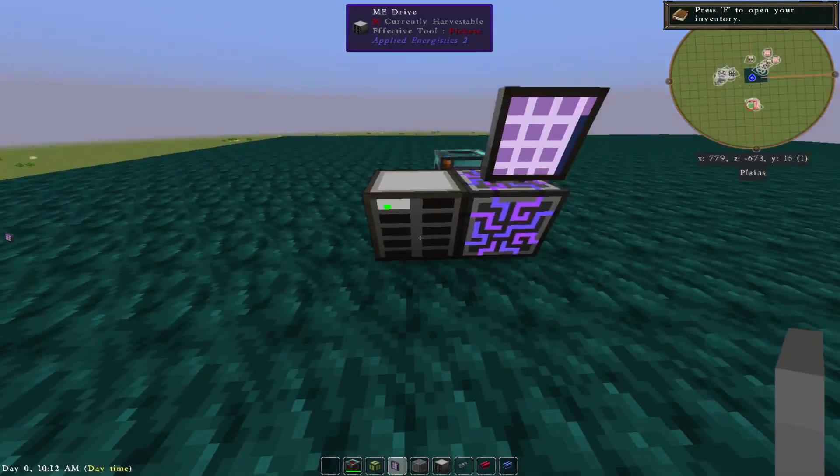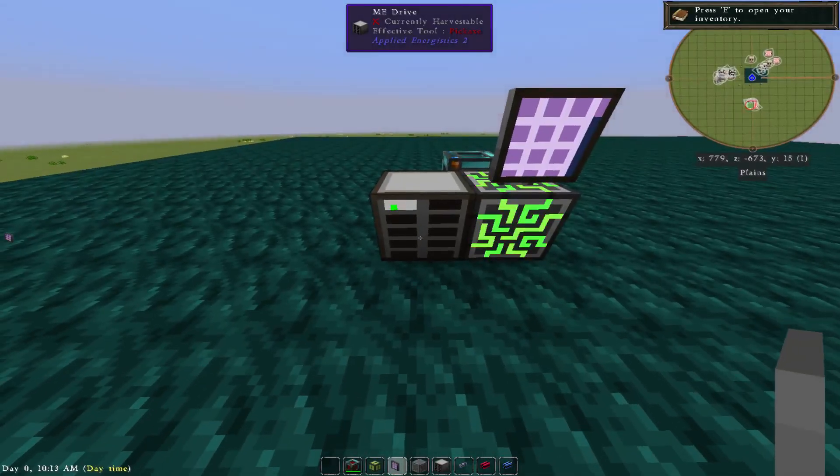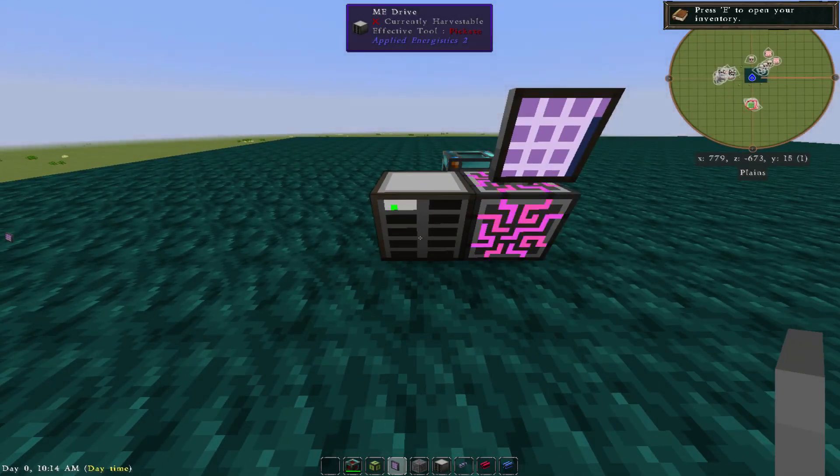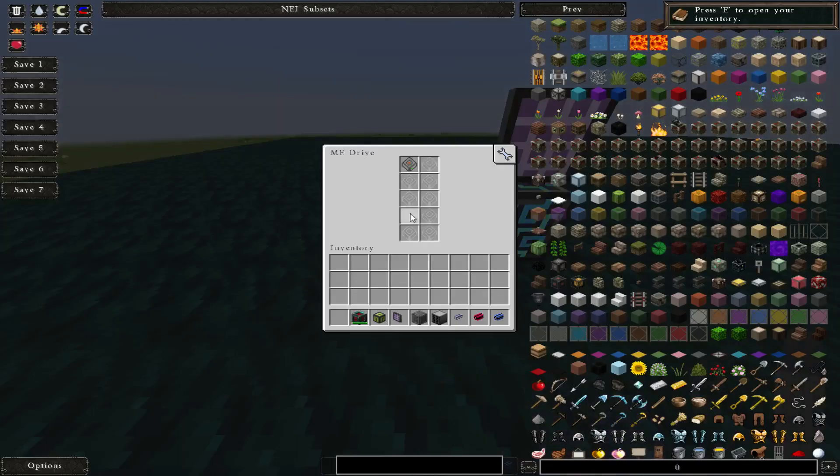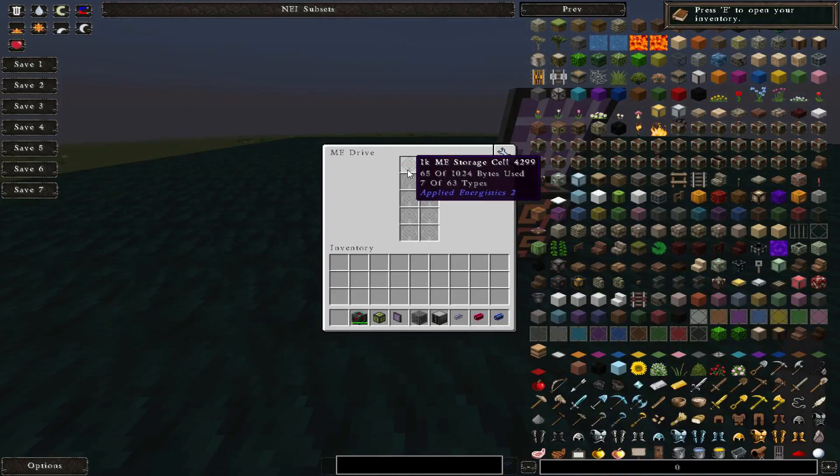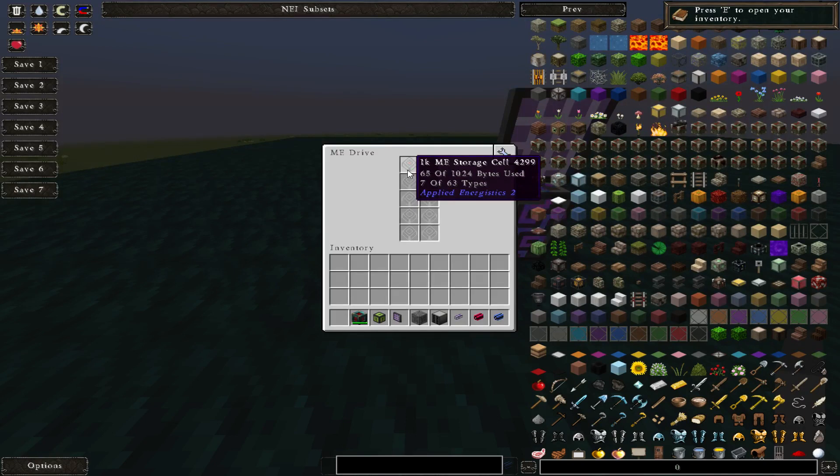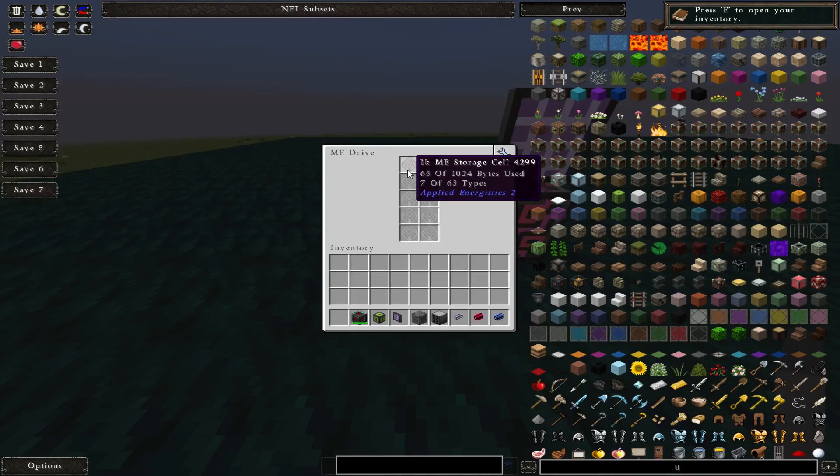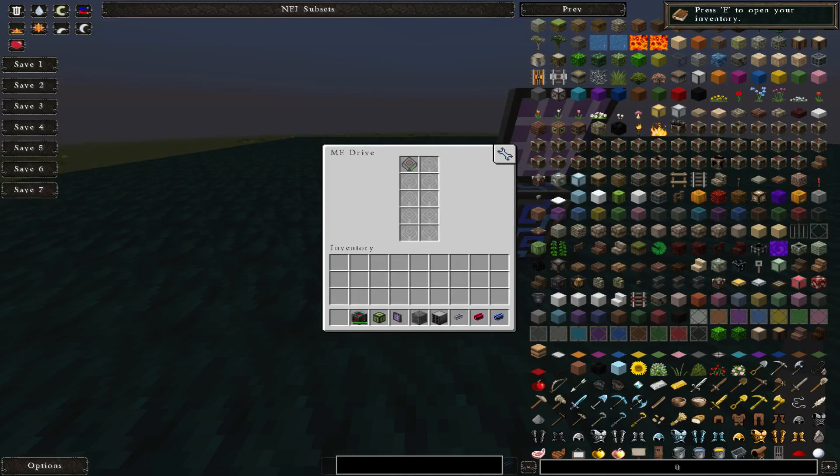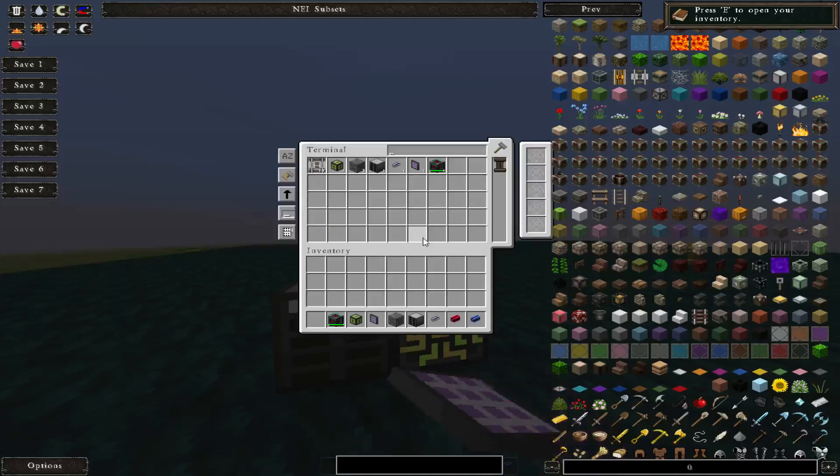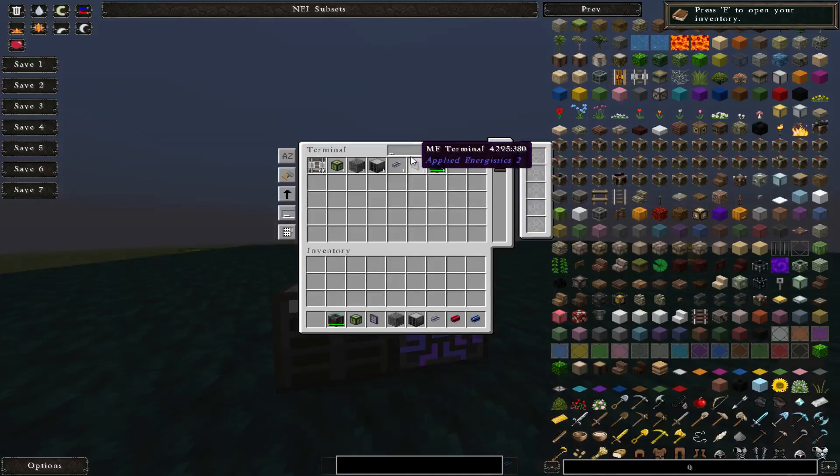This works just like the disk drive on your computer, right? So the more storage you want, the more disk drives you put in, the more storage cells. It just goes through. And you'll notice that there's 65 out of 1024 and 7 out of 63. I've gone ahead and put some items in the ME system here.